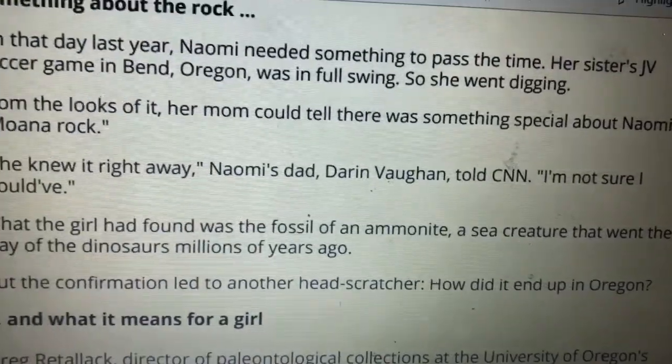But the confirmation led to another head-scratcher: how did it end up in Oregon? Greg Redalock, director of paleontological collections at the University of Oregon's Museum of Natural and Cultural History, told CNN that ammonite fossils are common, but not in Bend. In some extremely rare cases, ammonites can fetch between $40,000 and $50,000. But because there is so little known about Naomi's fossil, it's not scientifically significant, Redalock said. But it is invaluable in another respect — what a find like this can mean to an inquiring young mind. This is how we all start, he said. Redalock's own career as a paleontologist dates back about 60 years — he was six years old when he found his first fossil, a shell on the beach. And I never looked back, he said.